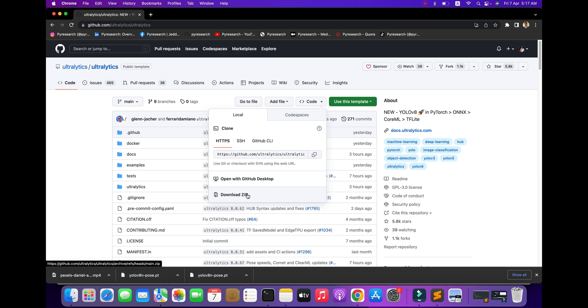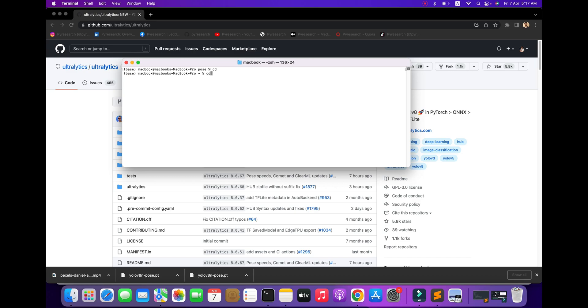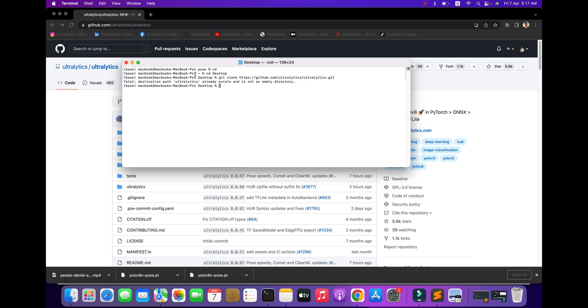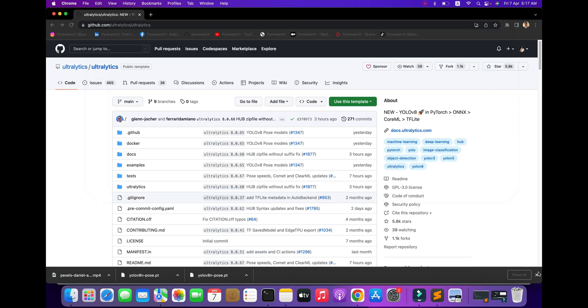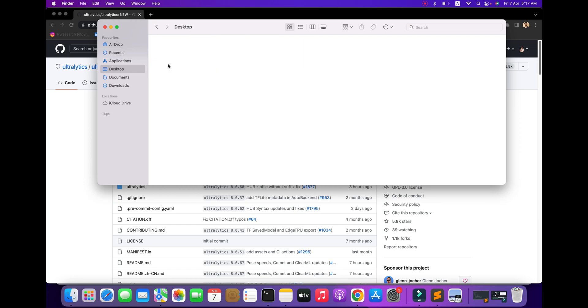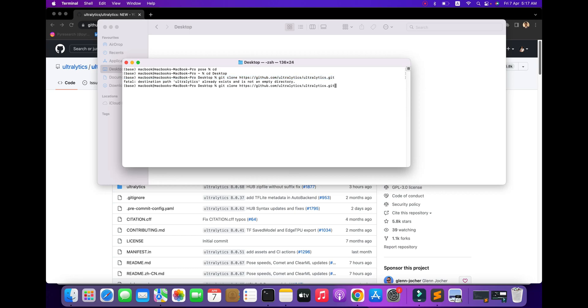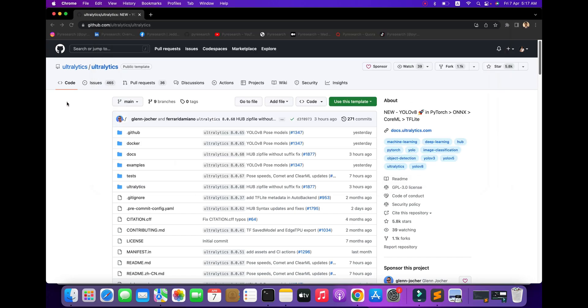You can see the step-by-step process. I'm using the desktop directory for downloading. I'm deleting all files from my desktop and downloading again from the git account.